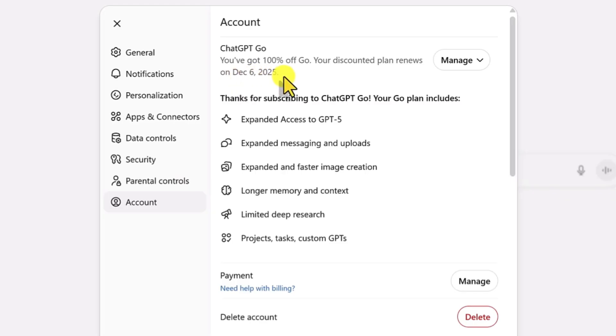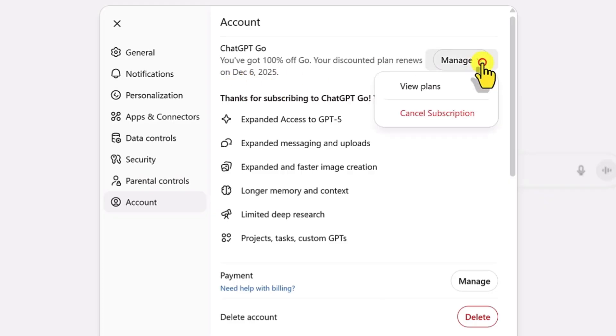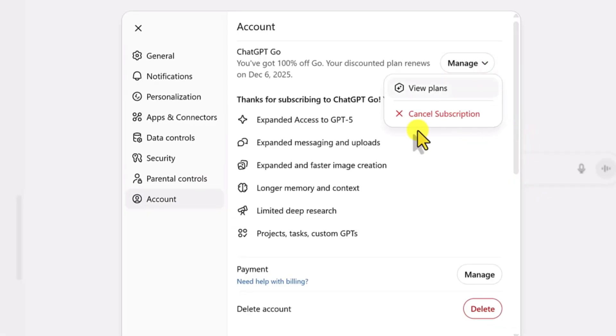Just make sure that before the year ends, you unsubscribe from the plan and also remove OpenAI's auto-pay from your UPI app. You can even set a reminder so you don't forget.